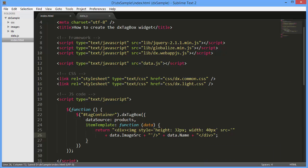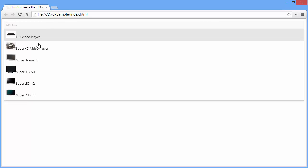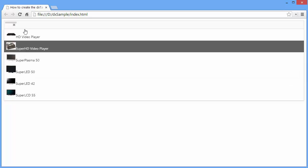Alright, let's see the result. Now, each Tag Box widget item shows the product name and icon. Select one item. And as you can see, the Select Box editor shows an empty item without any text.